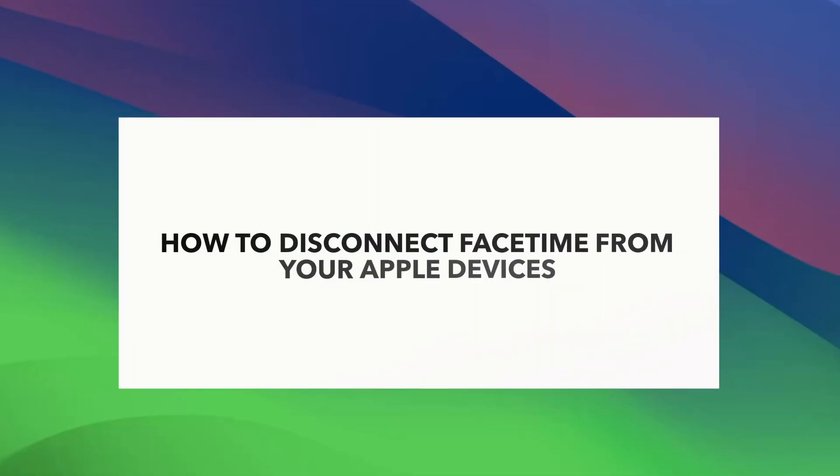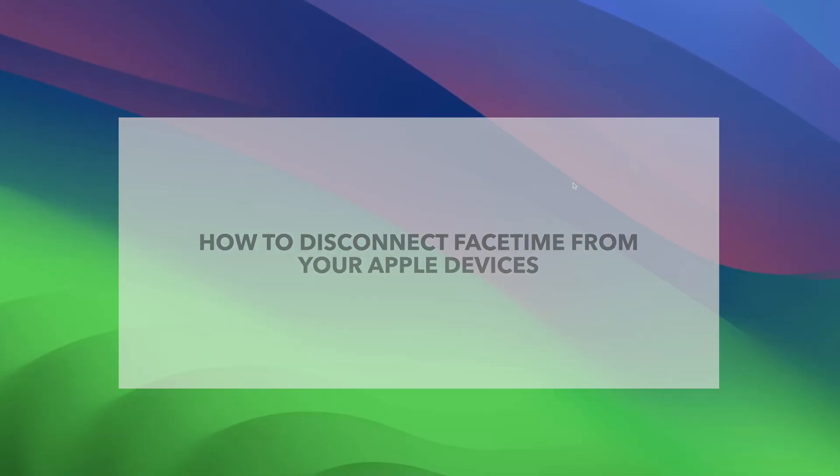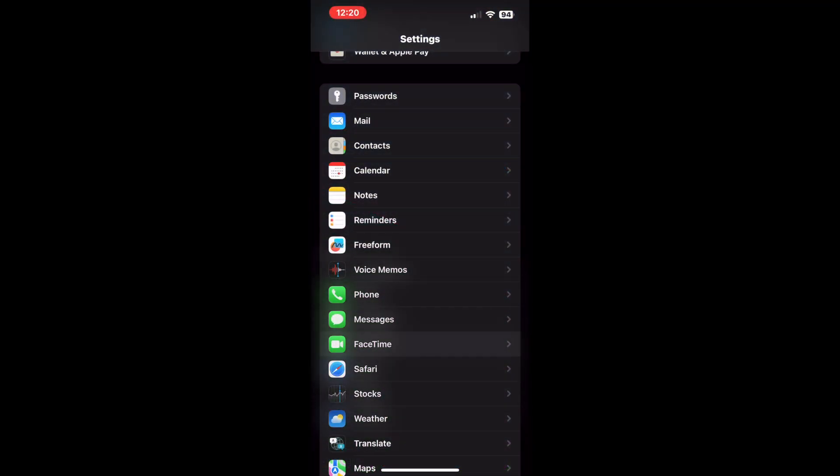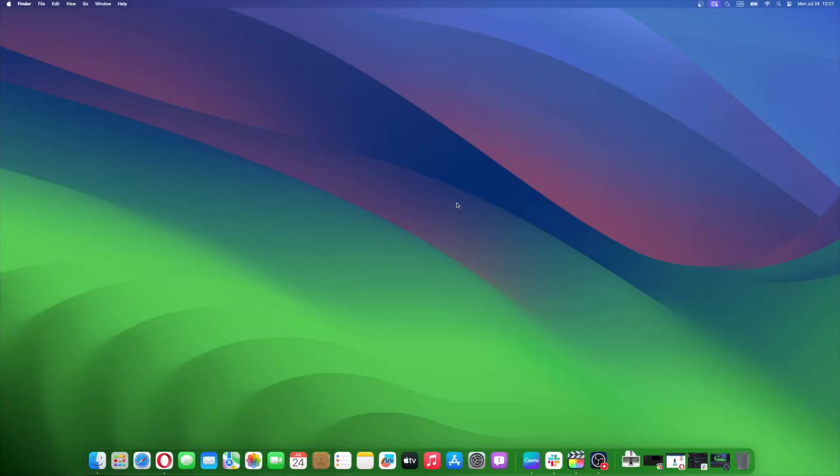Aside from unlinking FaceTime from your iPhone to your Mac, you can completely disconnect it from your other Apple devices. See the below steps to do so. Tap Settings on your iPhone. Scroll down and tap FaceTime. Look for You can be reached by FaceTime at section. Uncheck any phone number or email that you don't want to receive FaceTime calls from. If these numbers and emails are connected to your Apple devices, FaceTime will be disconnected from them.